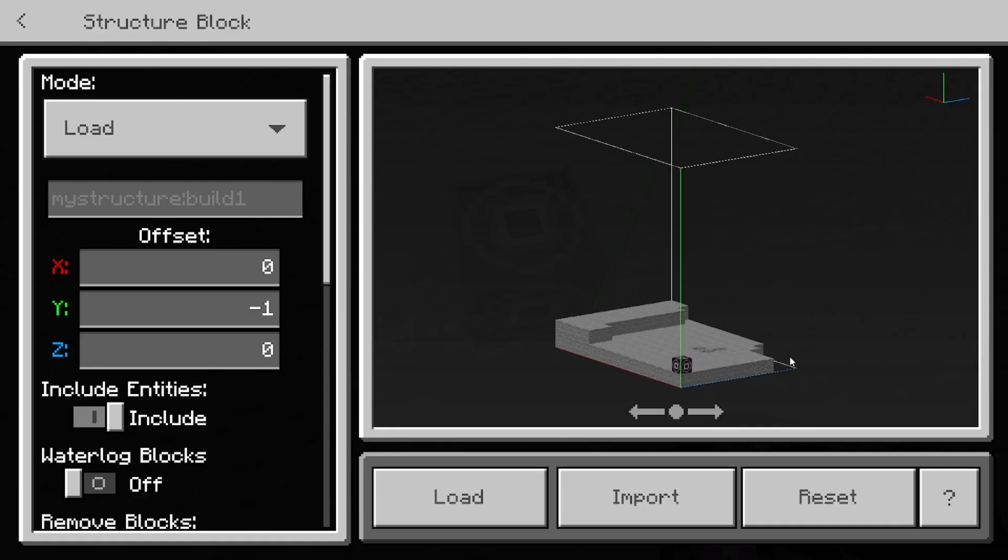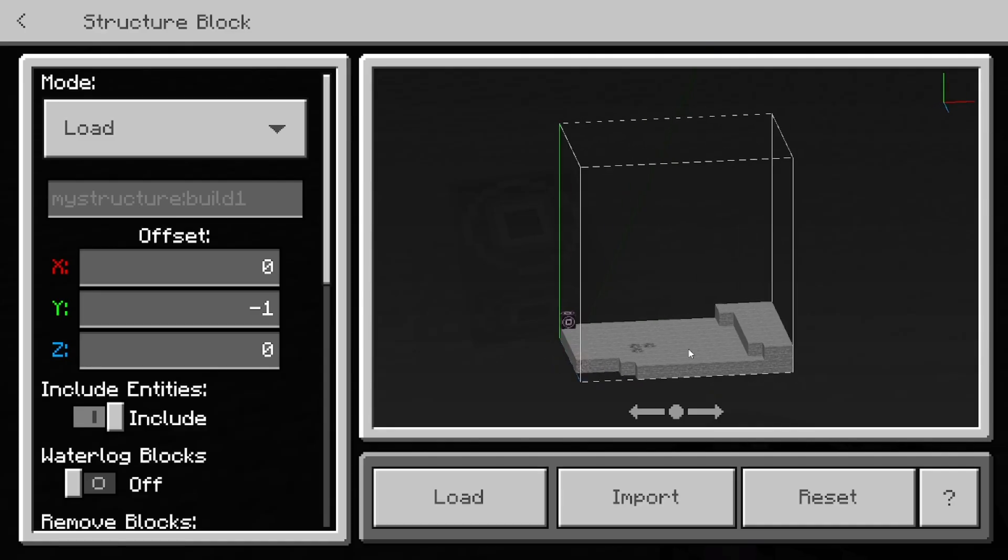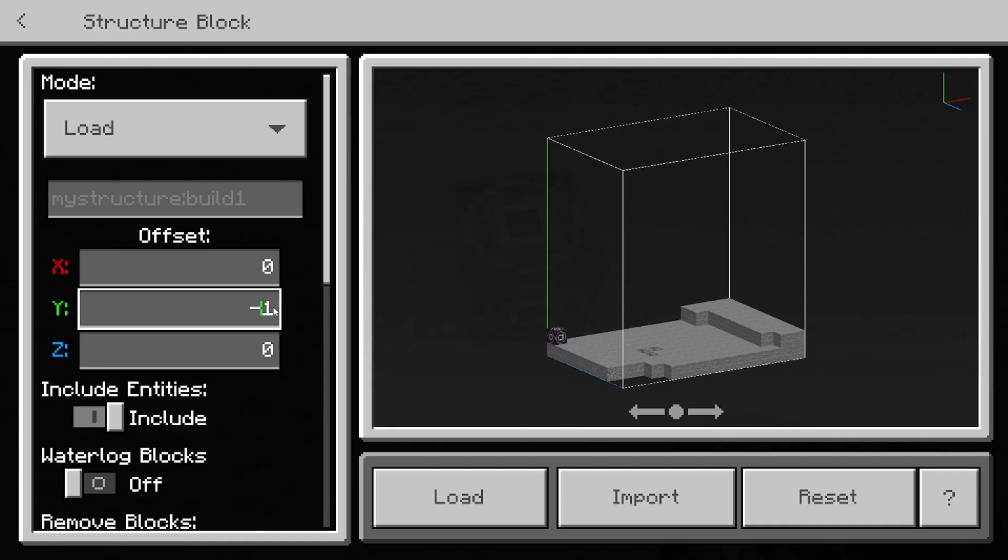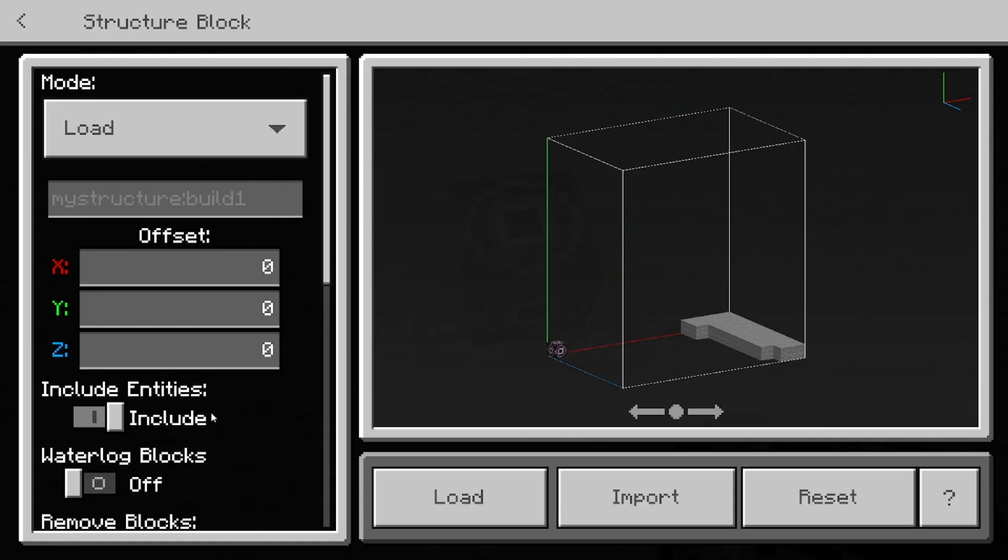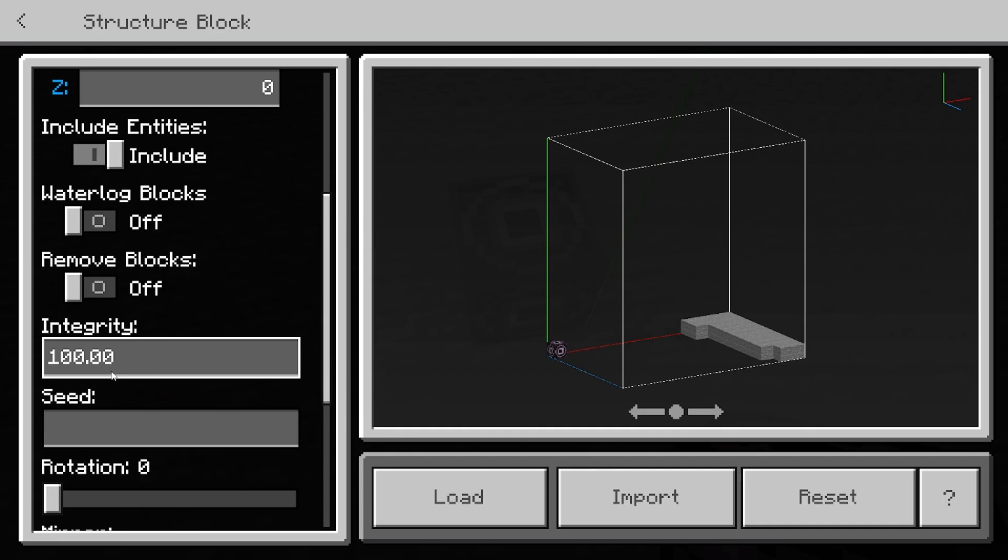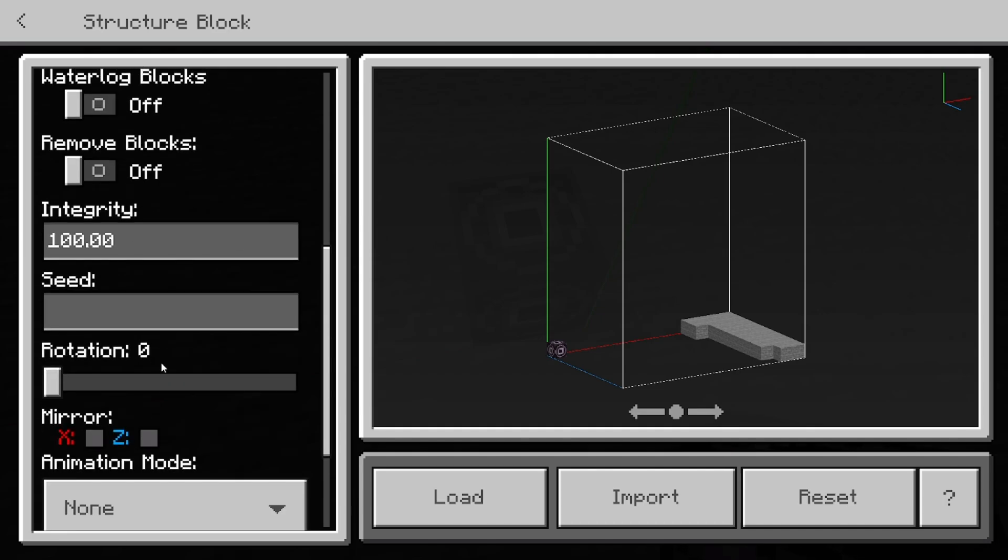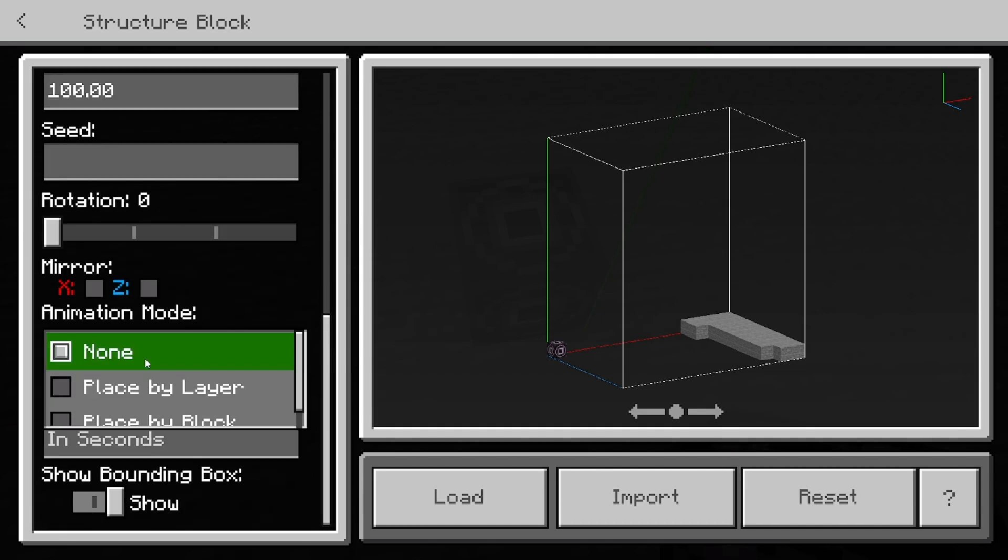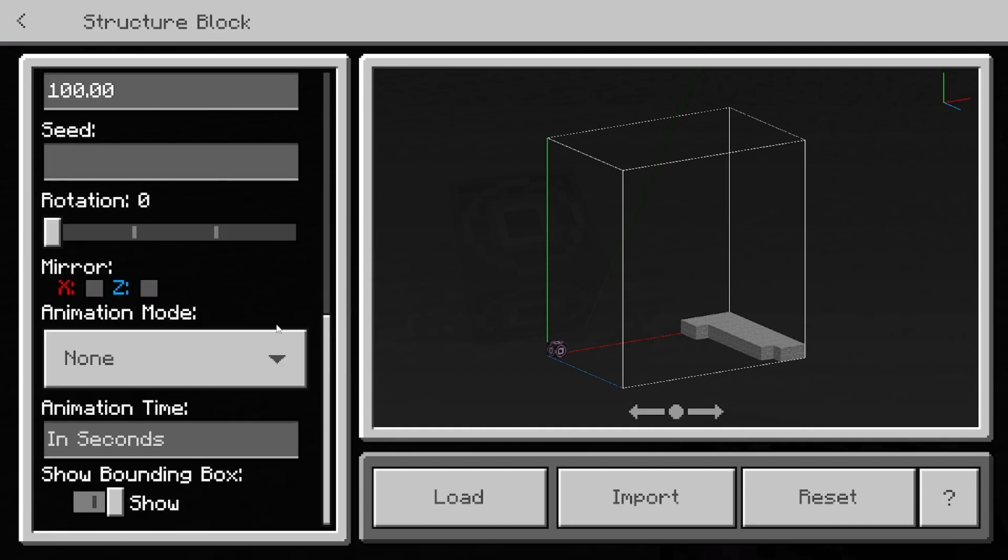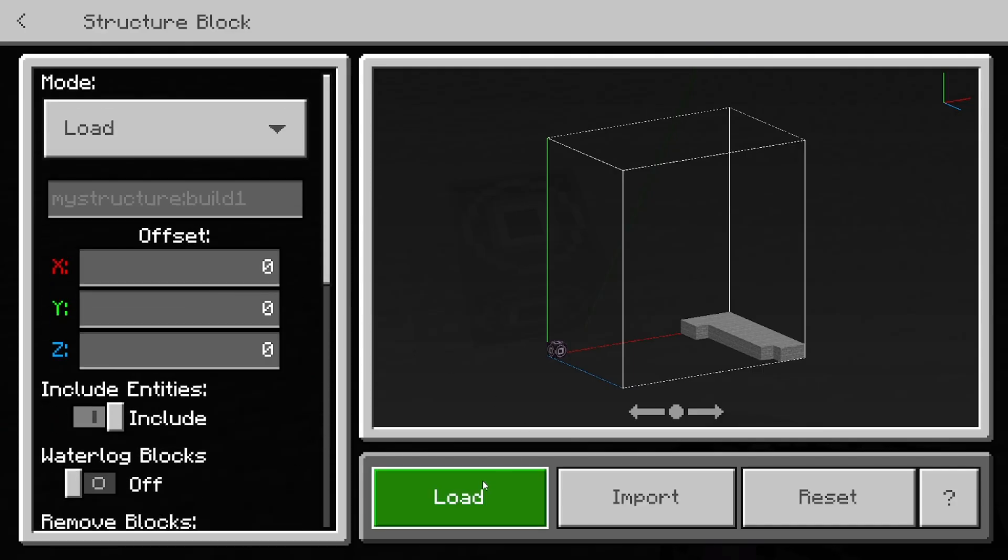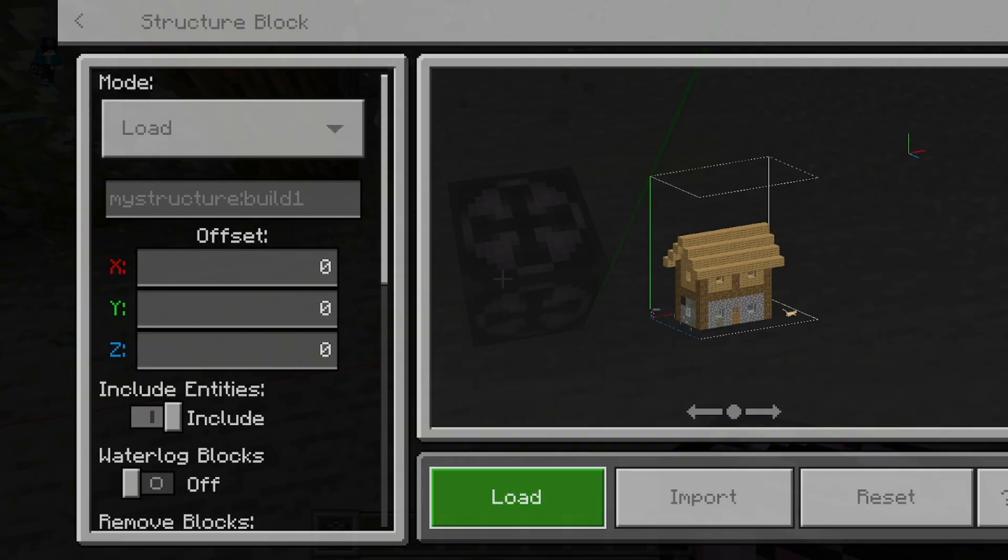And over here, it's actually going to show you the ground on where the structure is going to be placed. So again, if you want to make adjustments, you can change up the offset if you want as well. You guys could decide whether you want to include entities, waterlog, etc. And you guys could even make an animation out of this if you wanted to. But again, that's completely up to you. But for this video, I'm just going to keep it simple. And I'm just going to select on load just like so.